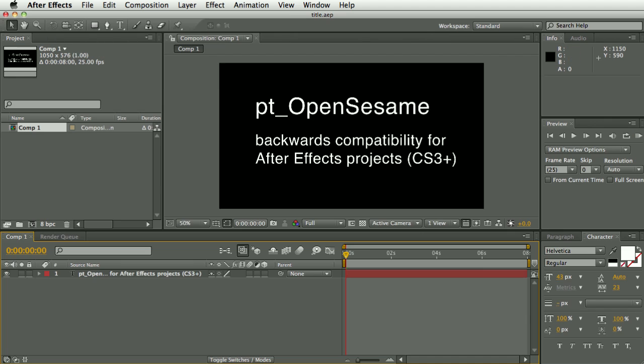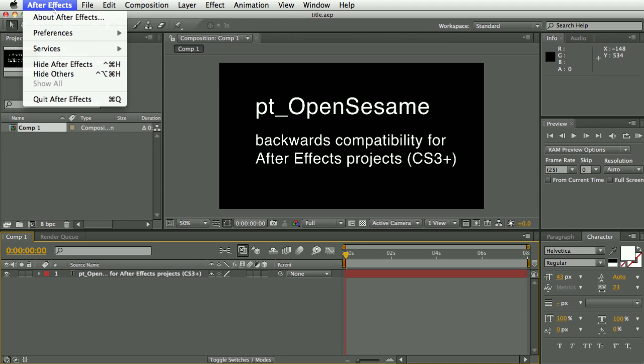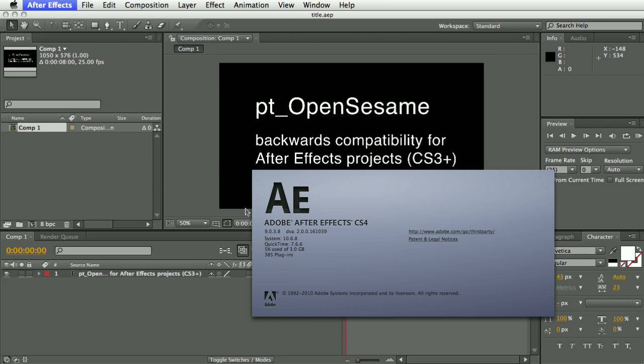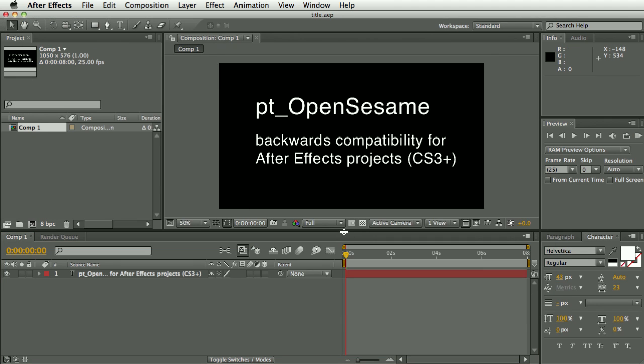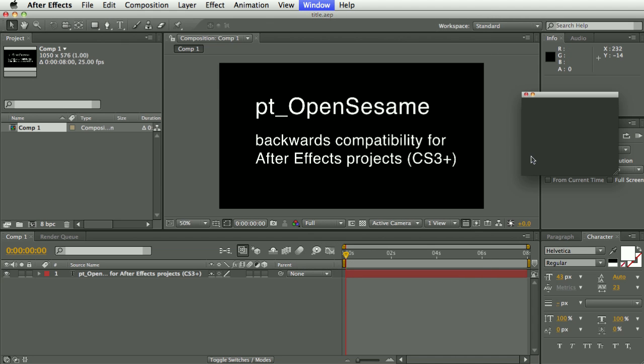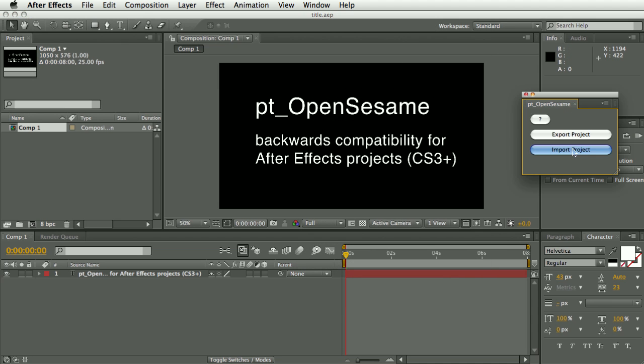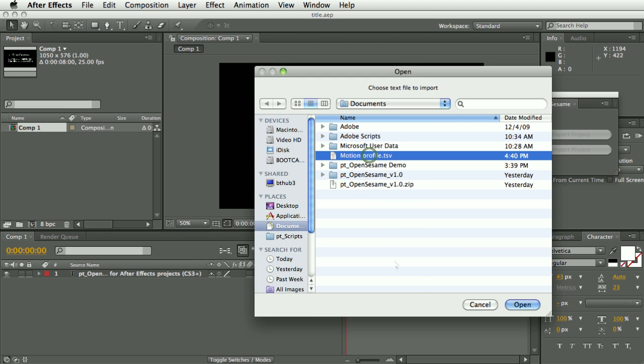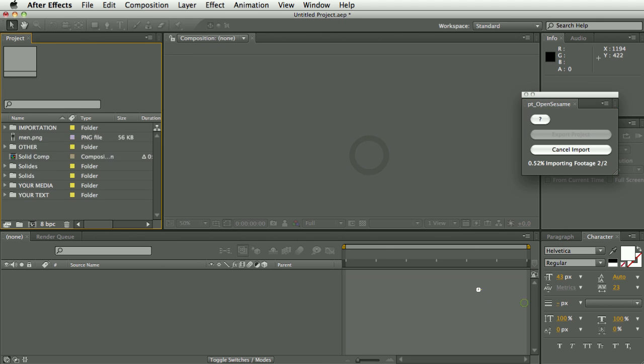And now I'm going to jump into After Effects CS4 here and run the script again, and select import project and then select that text file that was exported.